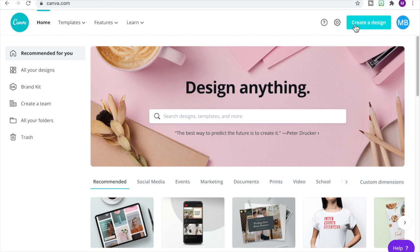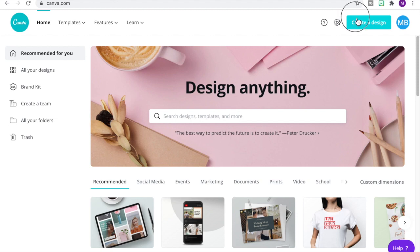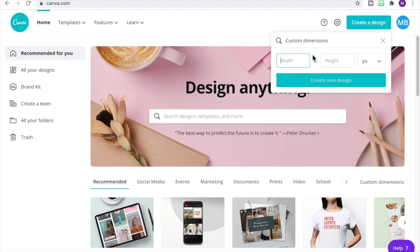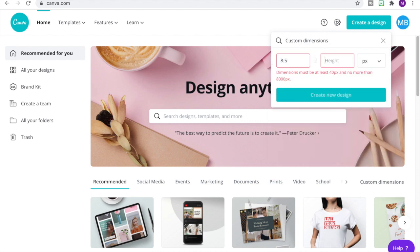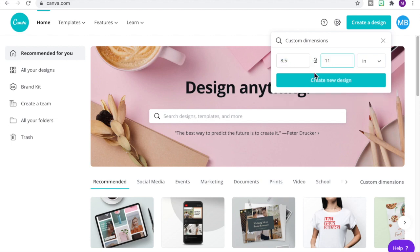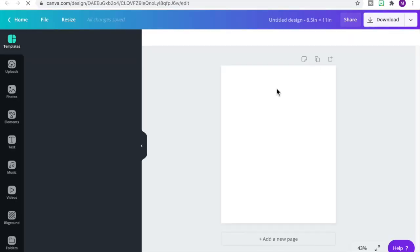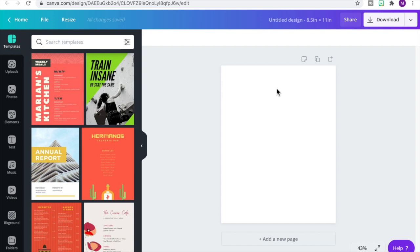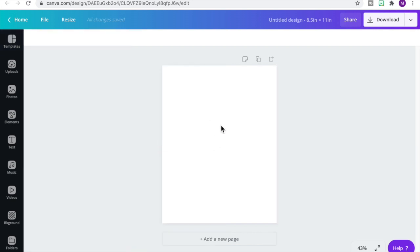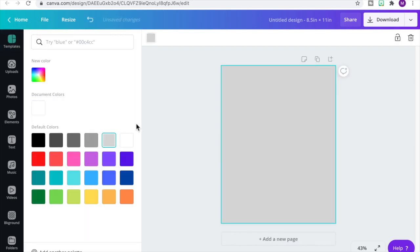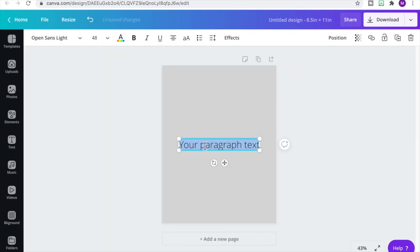We're going to start by going to Create a Design and then clicking on Custom Dimensions. We're going to change it to eight and a half inches by 11 inches — make sure you change your pixels to inches before you type in those numbers. Our page is loaded and has a white background, so I'm going to get rid of the menu of features and then change the color to a light gray so you can see what I'm working on.